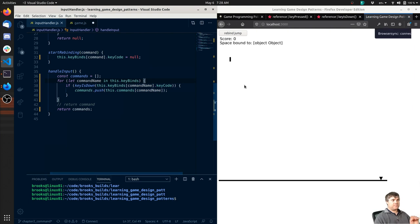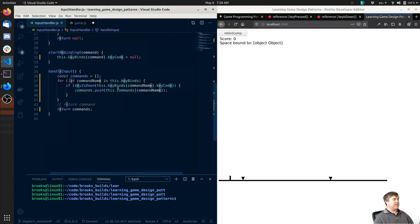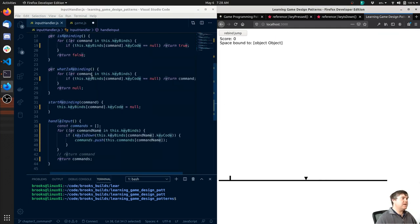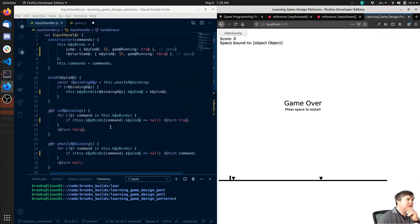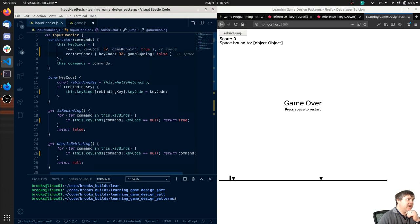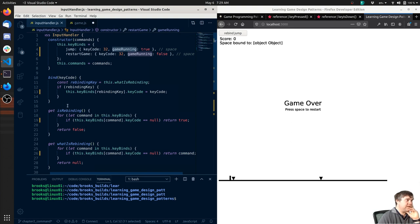So now I hit space - it's still resetting. Did I not save? Let's see - oh, you know what? We need to actually use this state. So we have `gameRunning`. Whenever we do jump or restart game we need to check to see if the game is running.